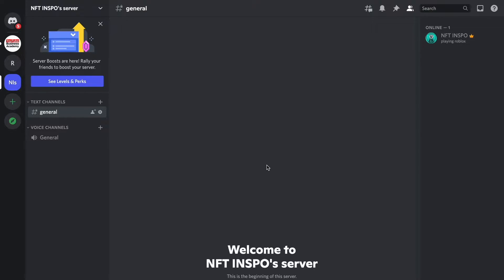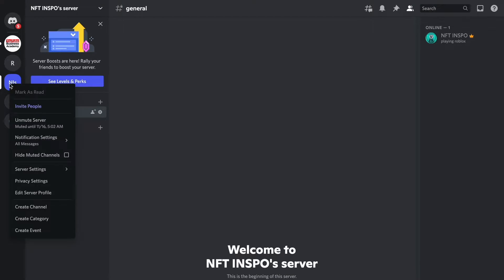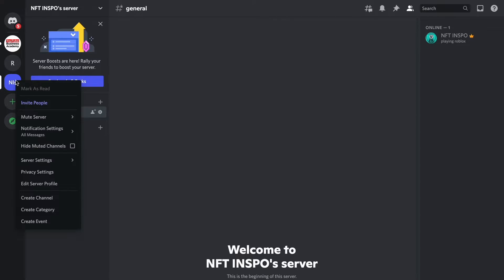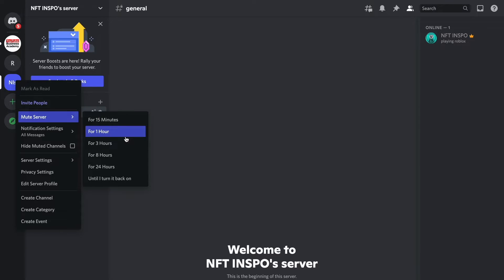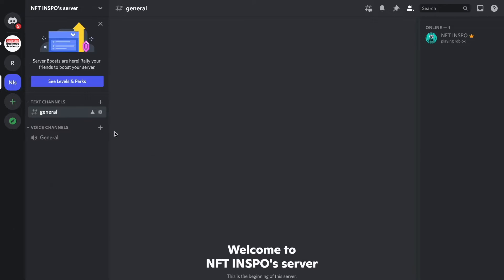Basically what we need to do now is to once again click on the server, but this time we need to actually right click. So right click on your mouse and then you should be taken to this page right here. What we need to do in here is to actually click where it says 'Mute Server,' and then select for how many minutes or hours that you want to mute the server. In this tutorial I'm just going to click 'For one hour' just to demonstrate.